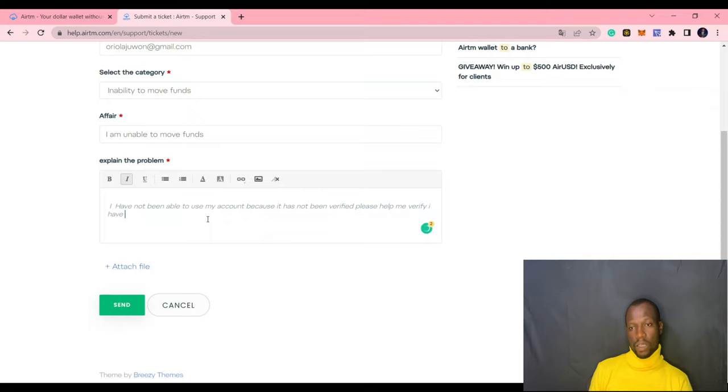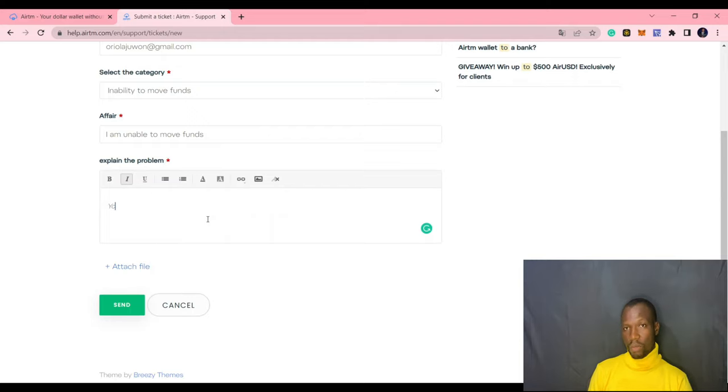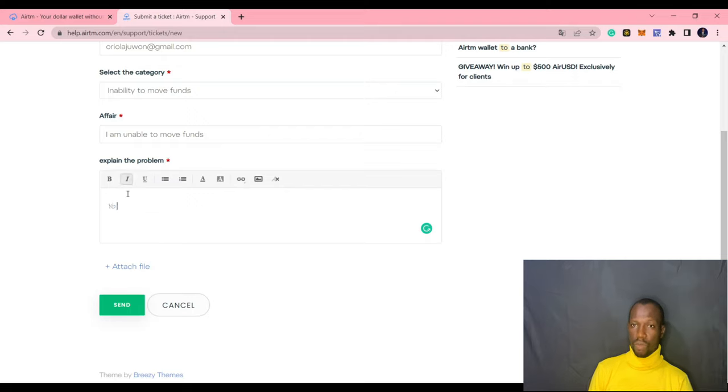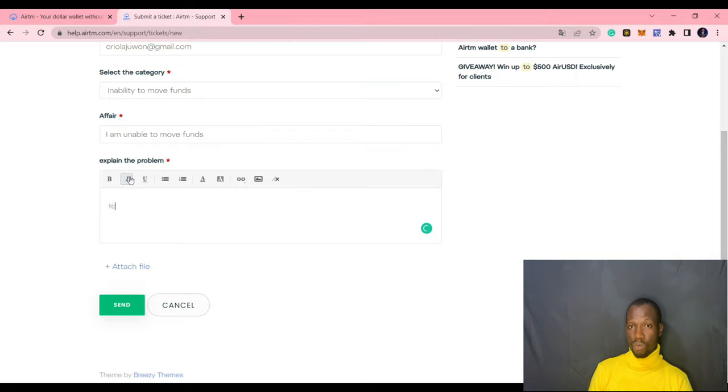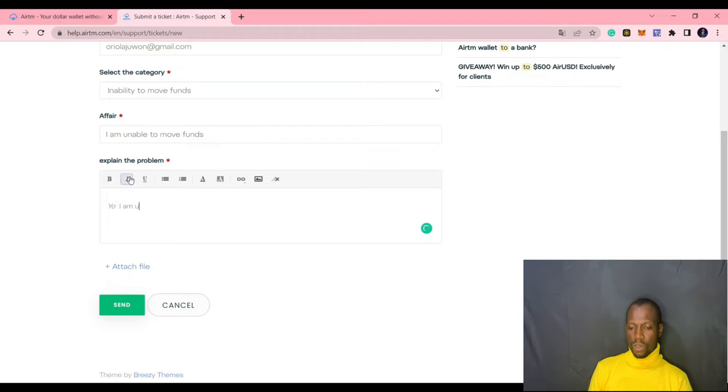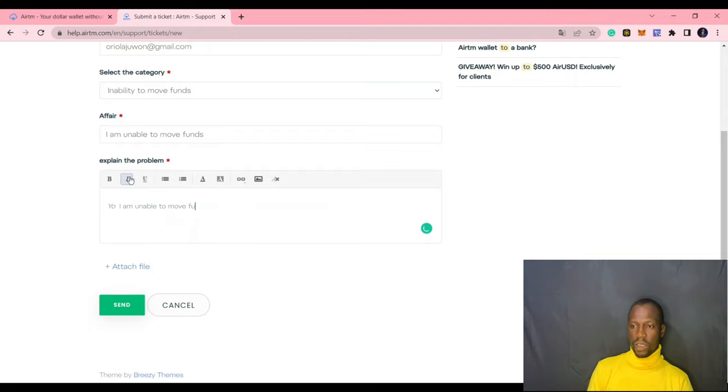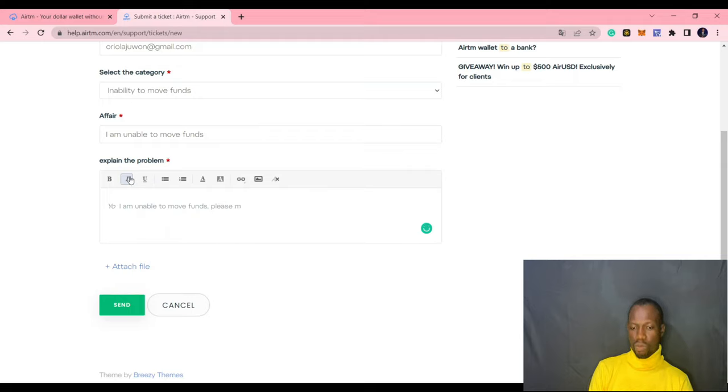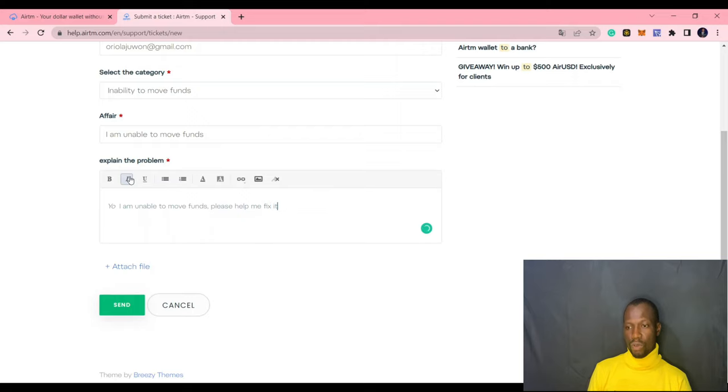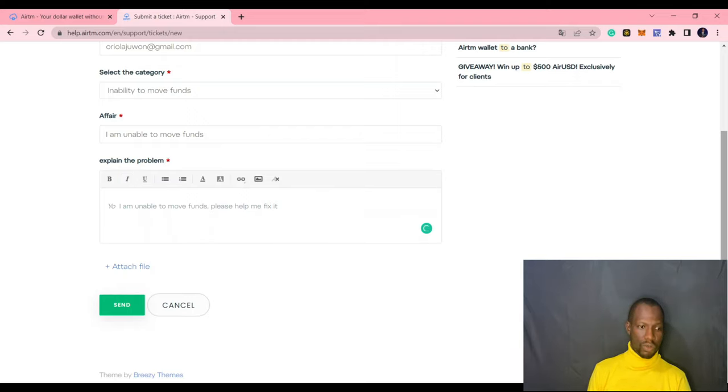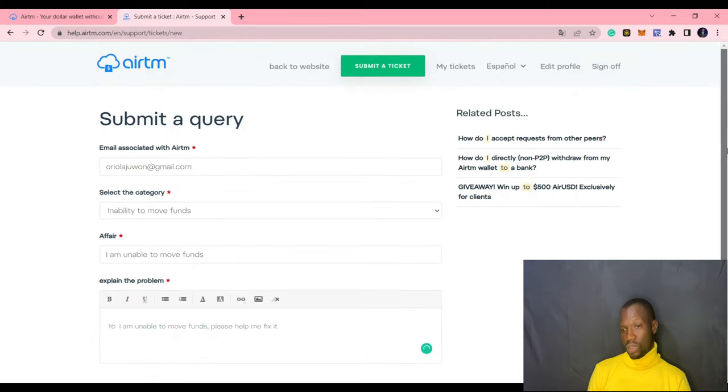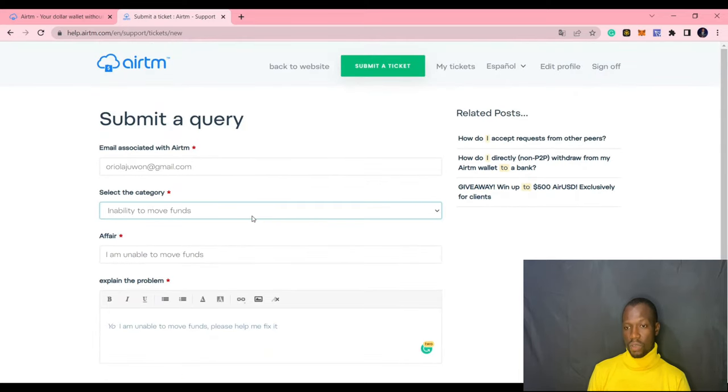And after a while, he emails the support team telling them that he paid you and you did not release the AUSD to him. They can decide to restrict your account that you will not be able to move funds until that issue is resolved and your account will be free again. So the best thing to do is to submit a ticket and inside that ticket again, we have that inability to move funds. And they are going to tell you the reason why you are unable to move funds. And from there, you can settle those issues with ATM.